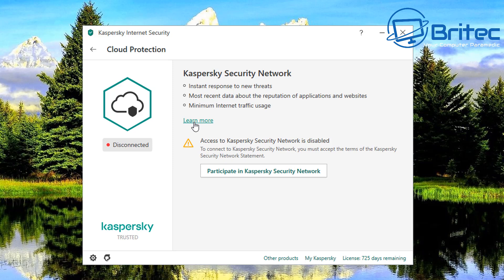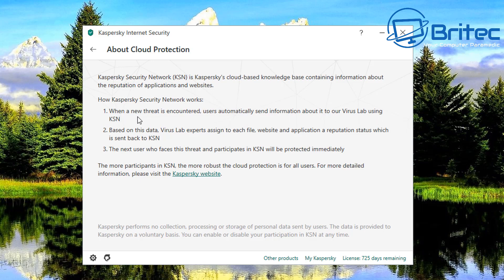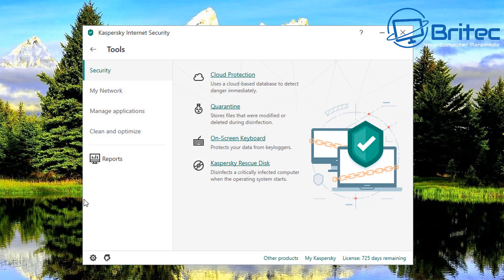So if you want to connect up you can just click on the participate in Kaspersky security network. If you want to learn more about it you just click on this and it will tell you exactly what this feature is. You can see it's called KSN and it says when a new threat is encountered users automatically send information about it and our virus lab using the KSN and based on the data virus lab experts assigned to each file websites applications and reputation status and so on it's all sent back. So it's basically collecting a little bit of information and about viruses and about malware and all that sort of stuff and it will send it back to them which makes the product a lot better. So if you do want to participate you can connect up here but you will still get perfectly good protection without that feature enabled okay.